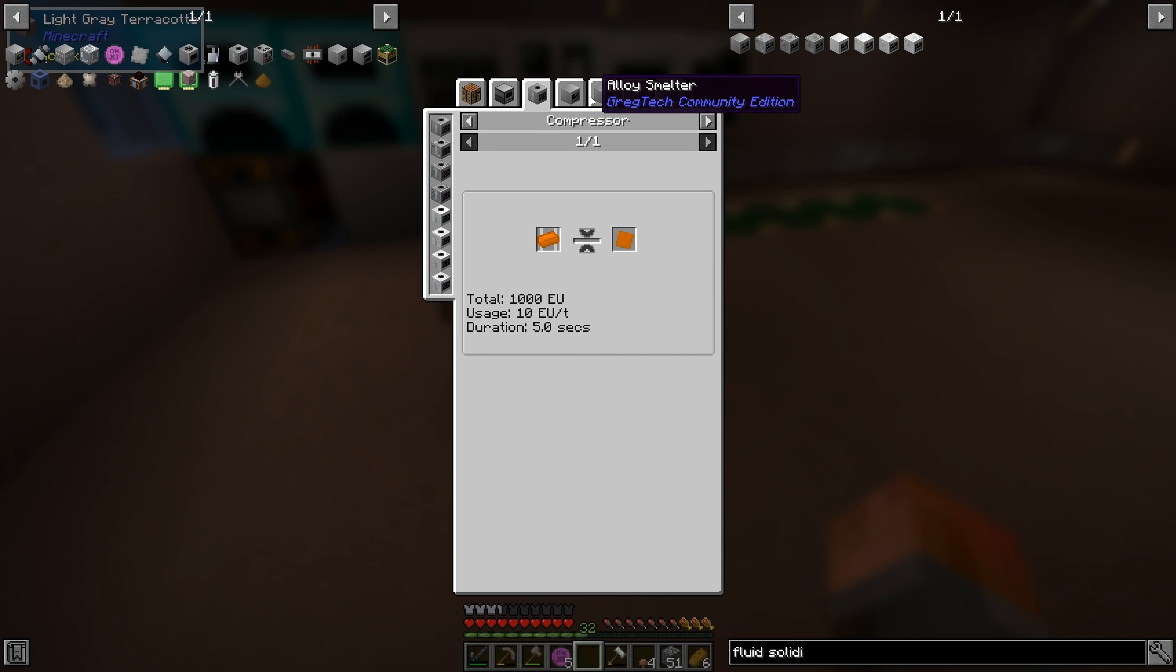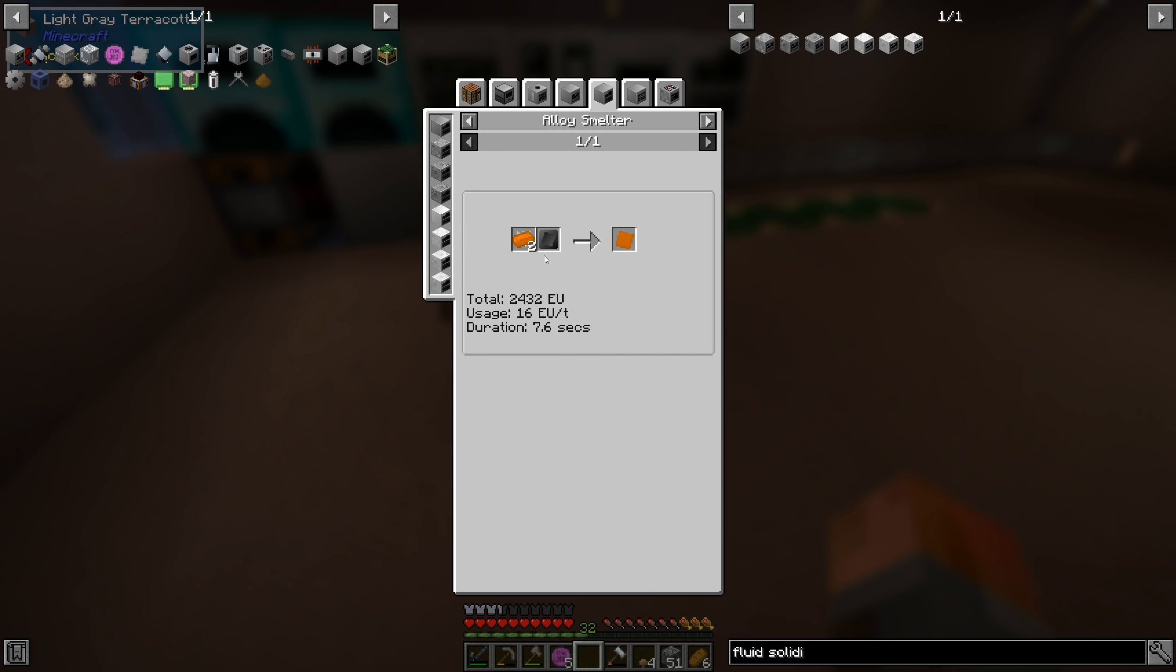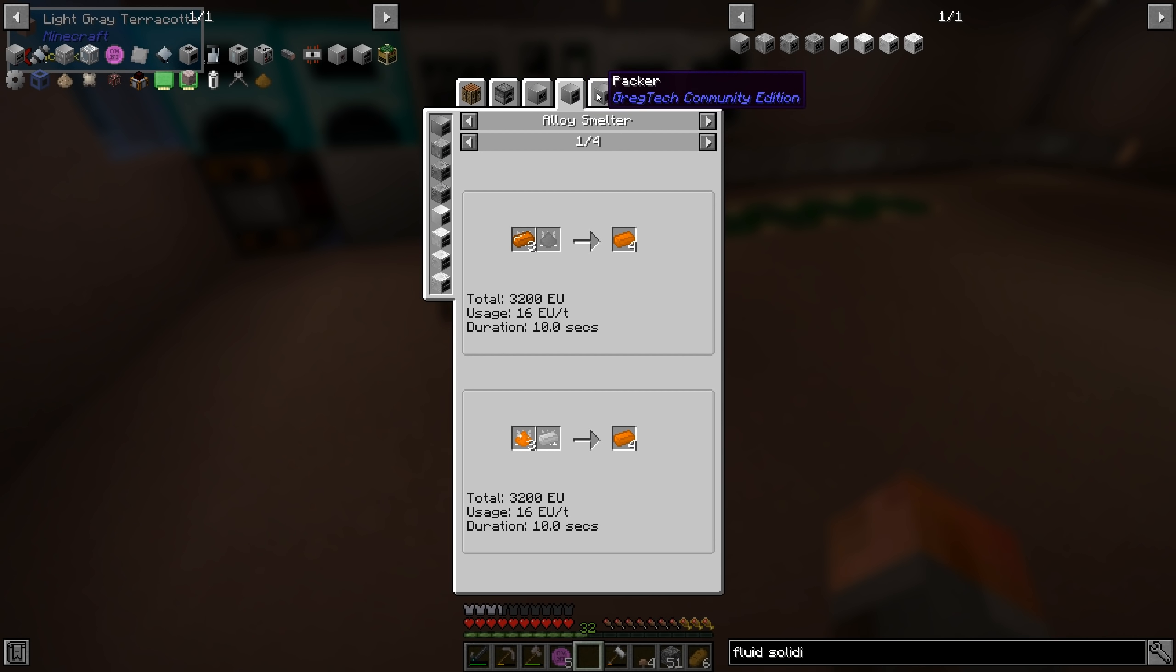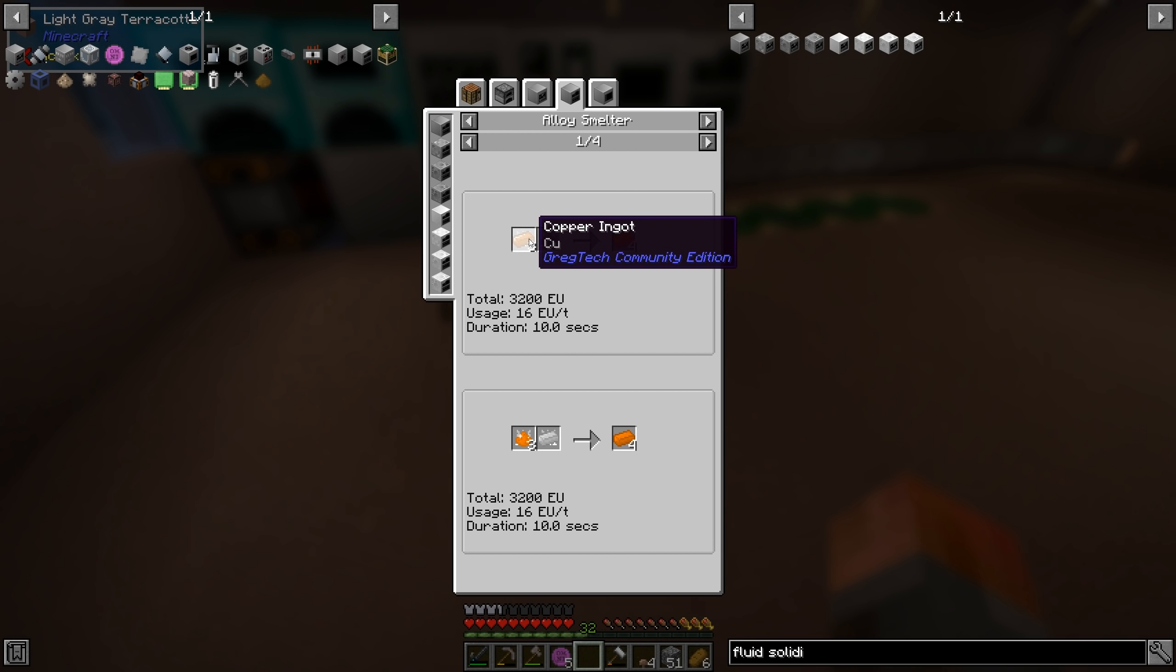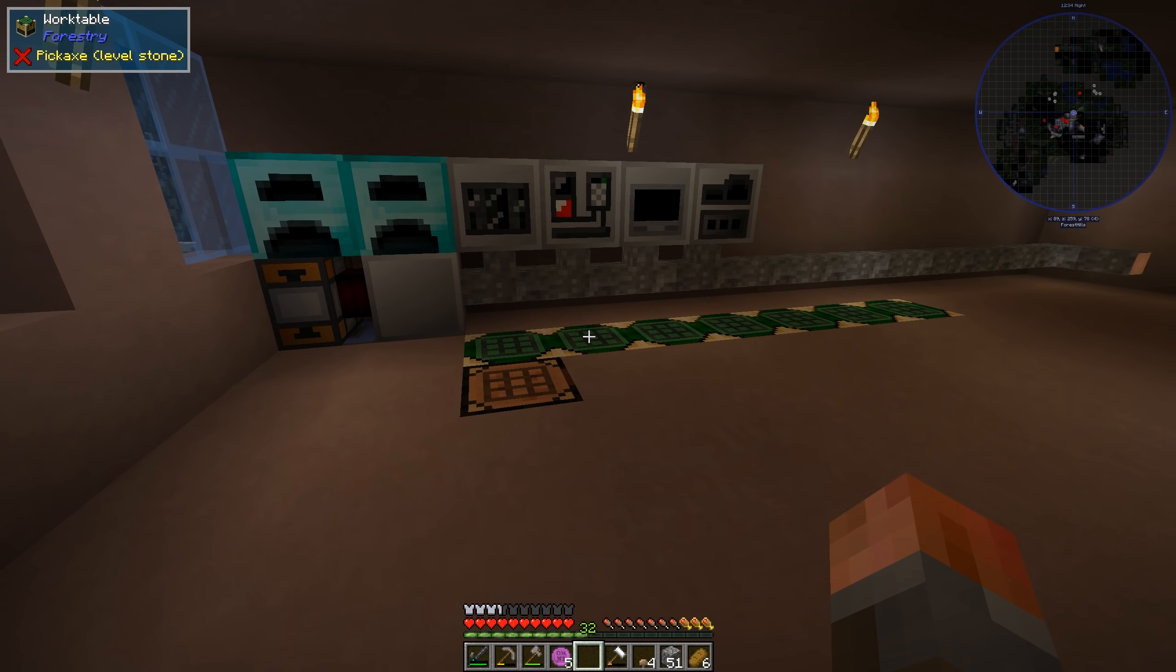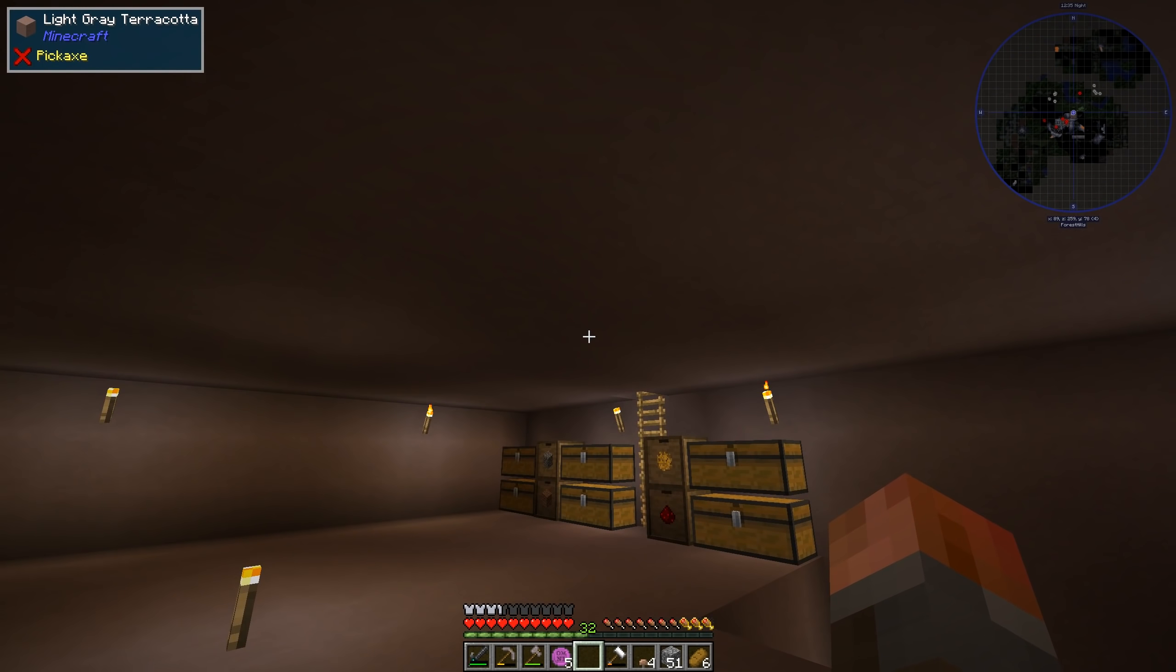And we can make that, presumably, in the alloy smelter with copper and tin. Bronze ingots. Come on, alloy smelter. Tin and copper. Yeah. As you might imagine, three to one ratio if you're used to playing Minecraft.